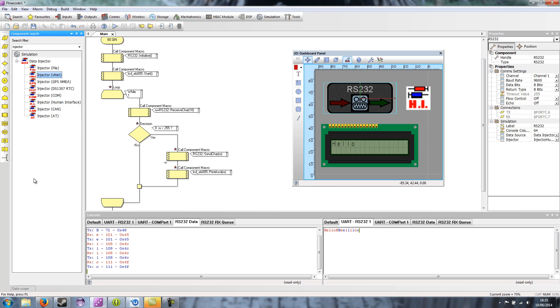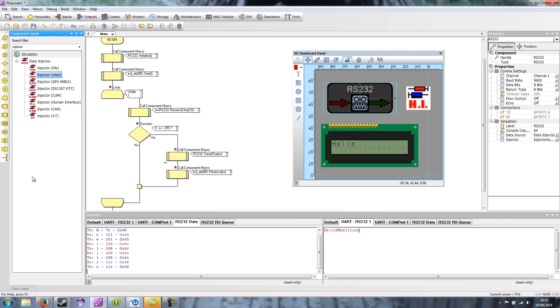And you've got the AT injector which basically behaves like an AT modem. Where if you send it a command begins with the letters AT and then send the carriage return character, then the injector will automatically reply with your command plus the characters OK as a standard AT modem would.